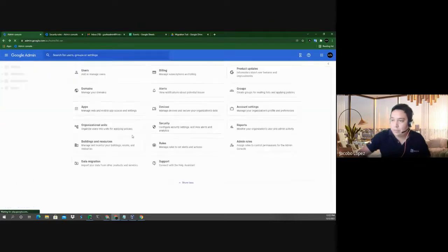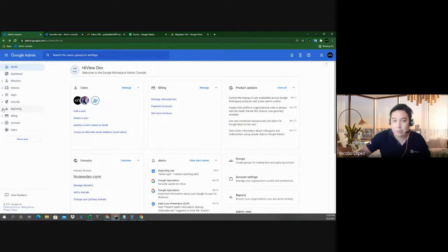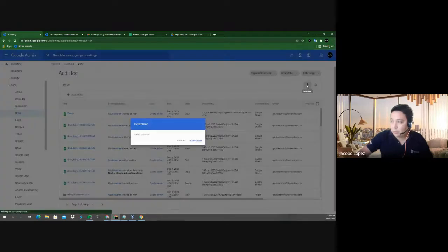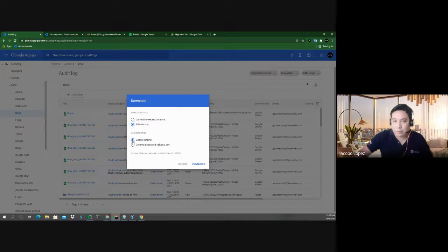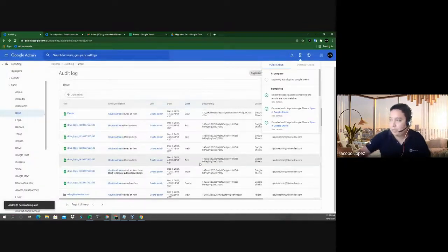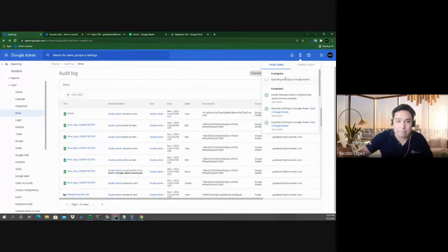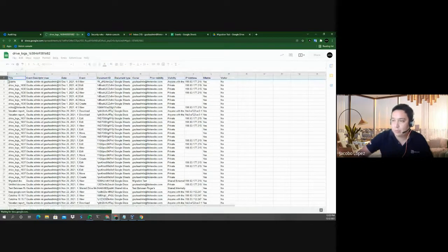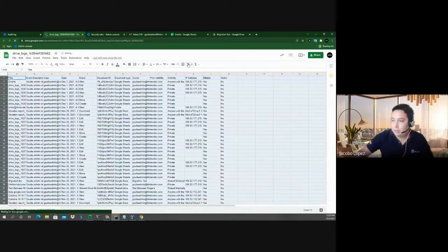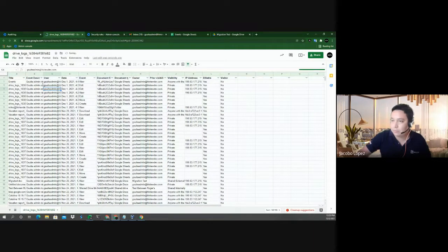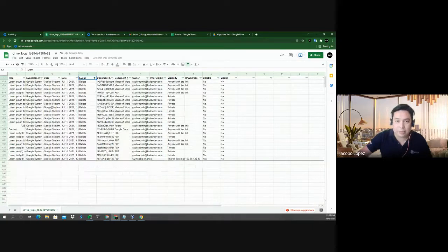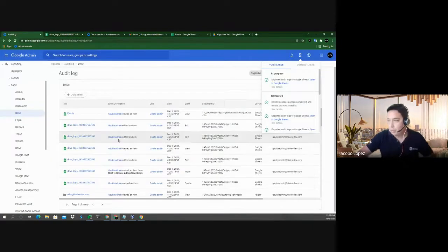If you're not comfortable working with the admin console UI, you can always export the entire log. Go back to Reporting > Drive, use the export option, select all columns, and export to a Google Sheet. That'll open up and give you the entire log which you can filter as normal in Sheets — for example, filtering by delete events to see what's been deleted.